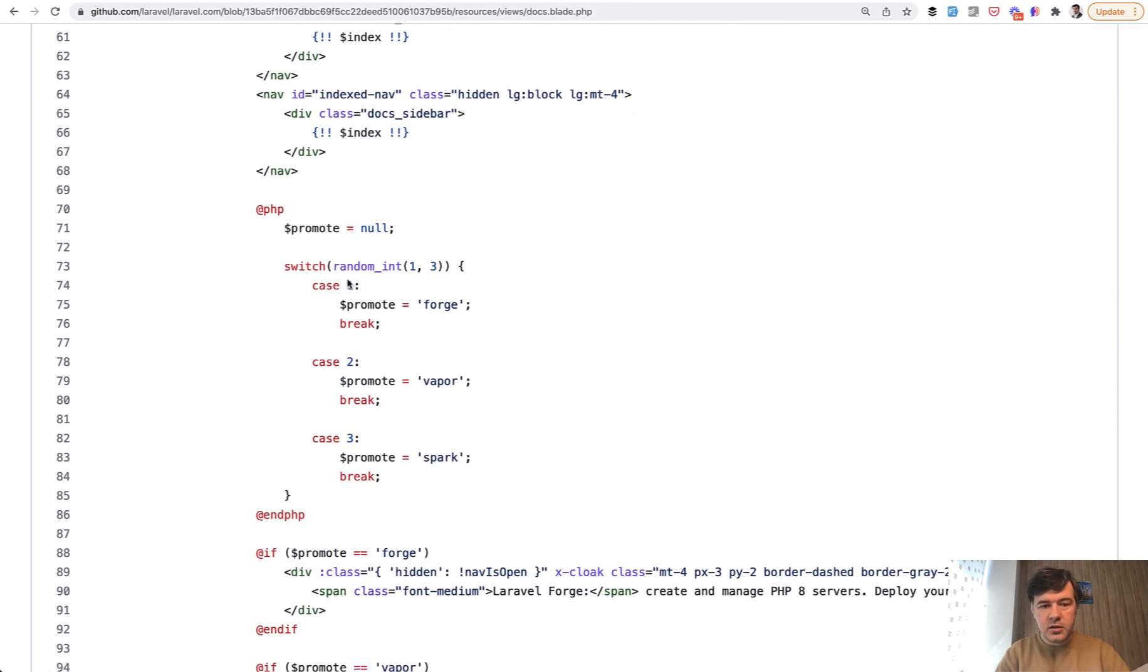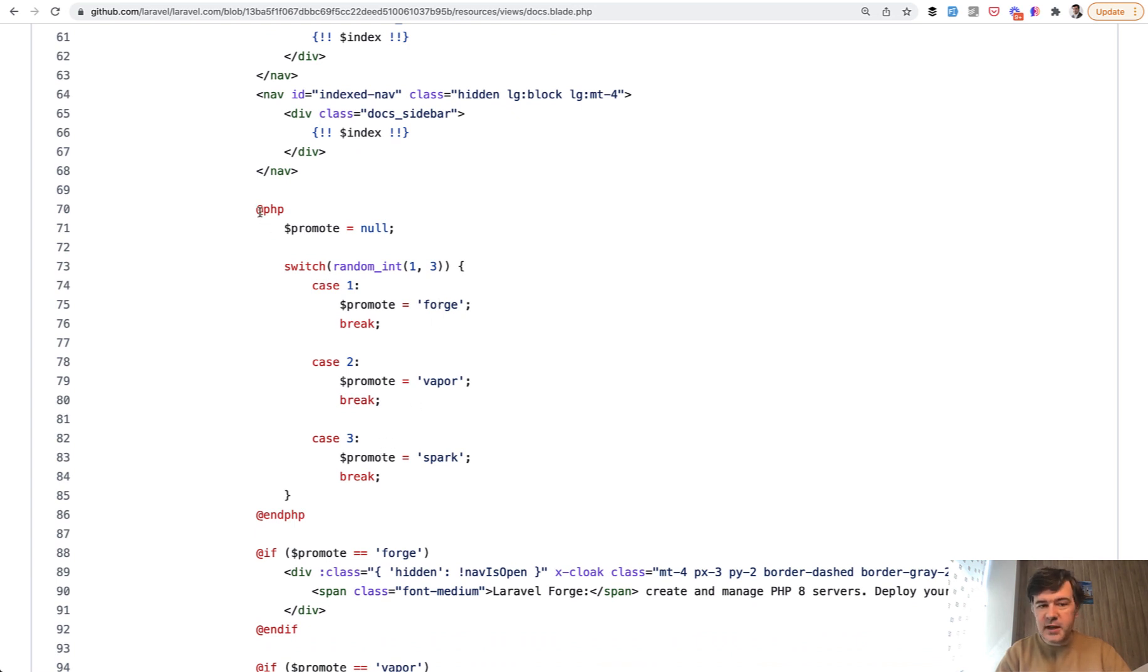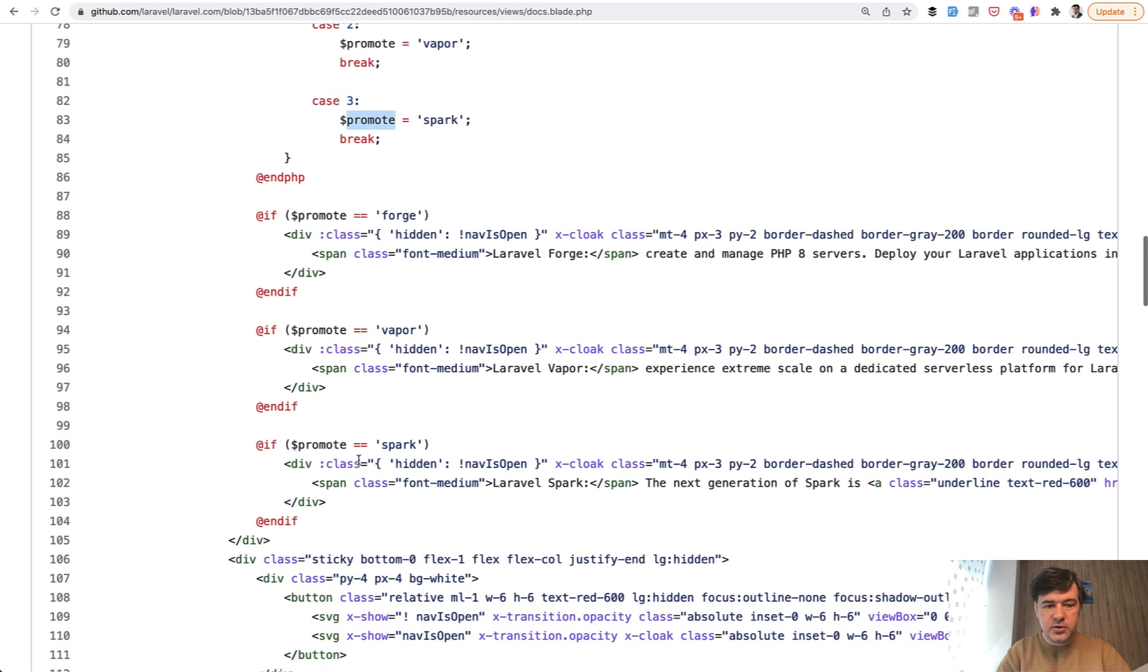in the docs blade, one of the Laravel products is promoted, Forge, Vapor or Spark. And which one is promoted is decided in inline PHP script with randomizing that. And then the promote variable is used with if statement.